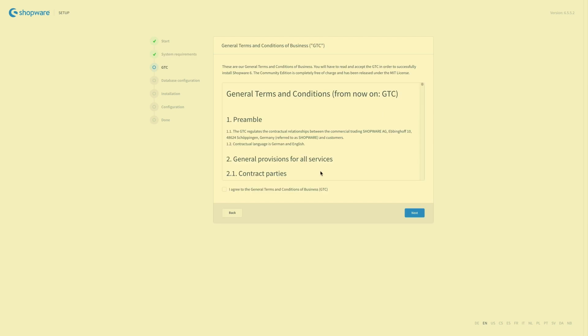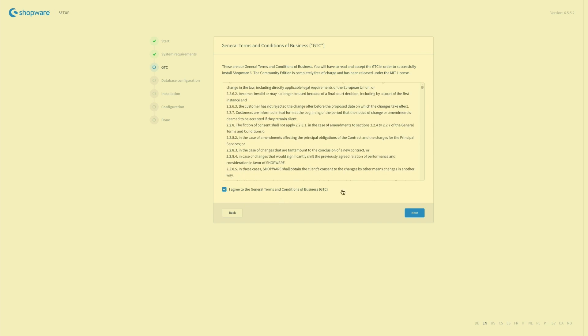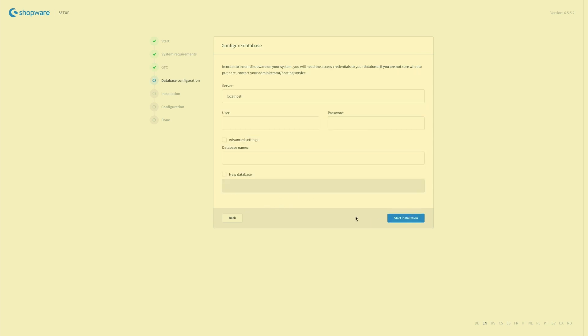Here we have our general terms and conditions as usual. Just read through and then agree. Click on next.